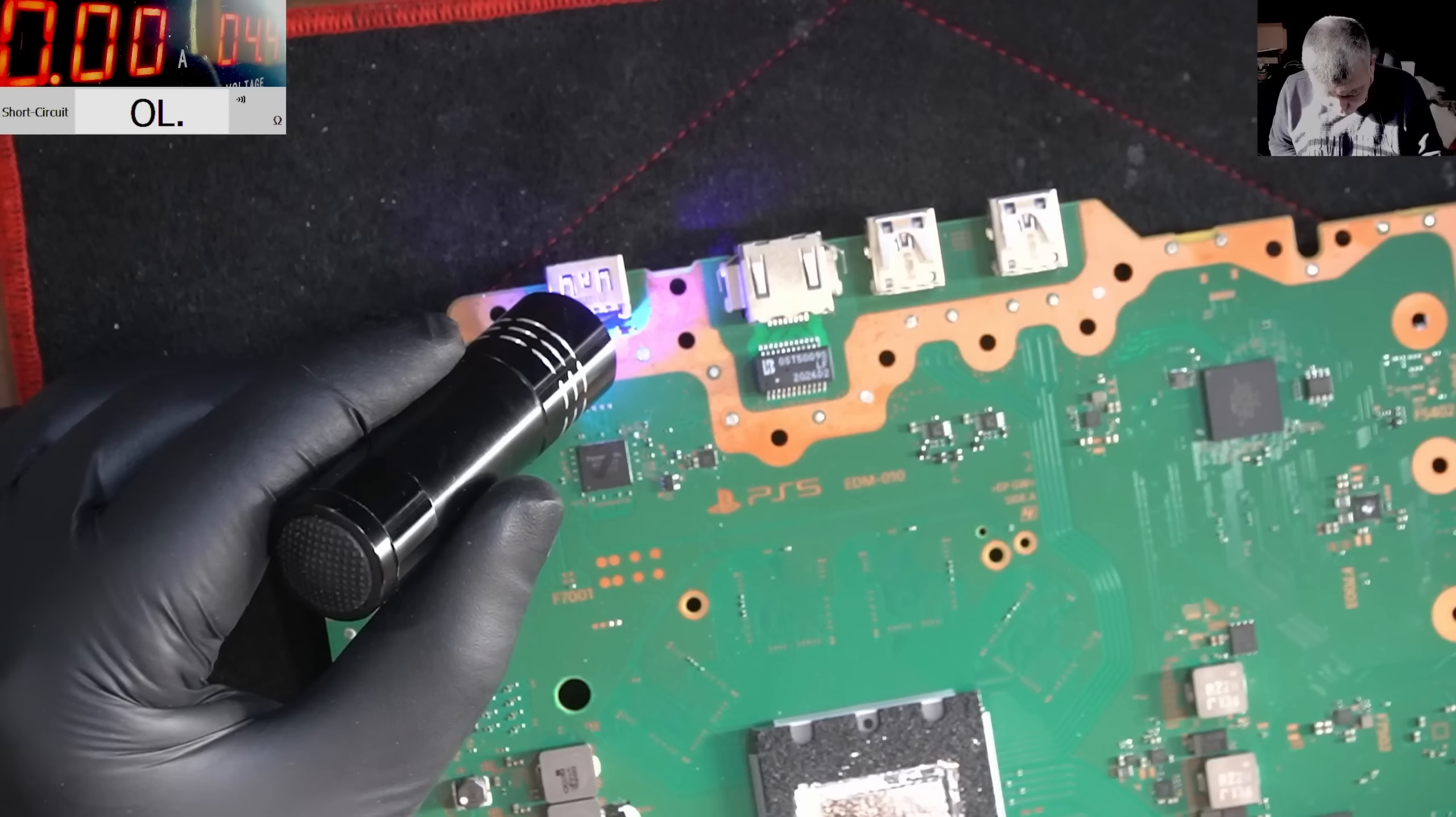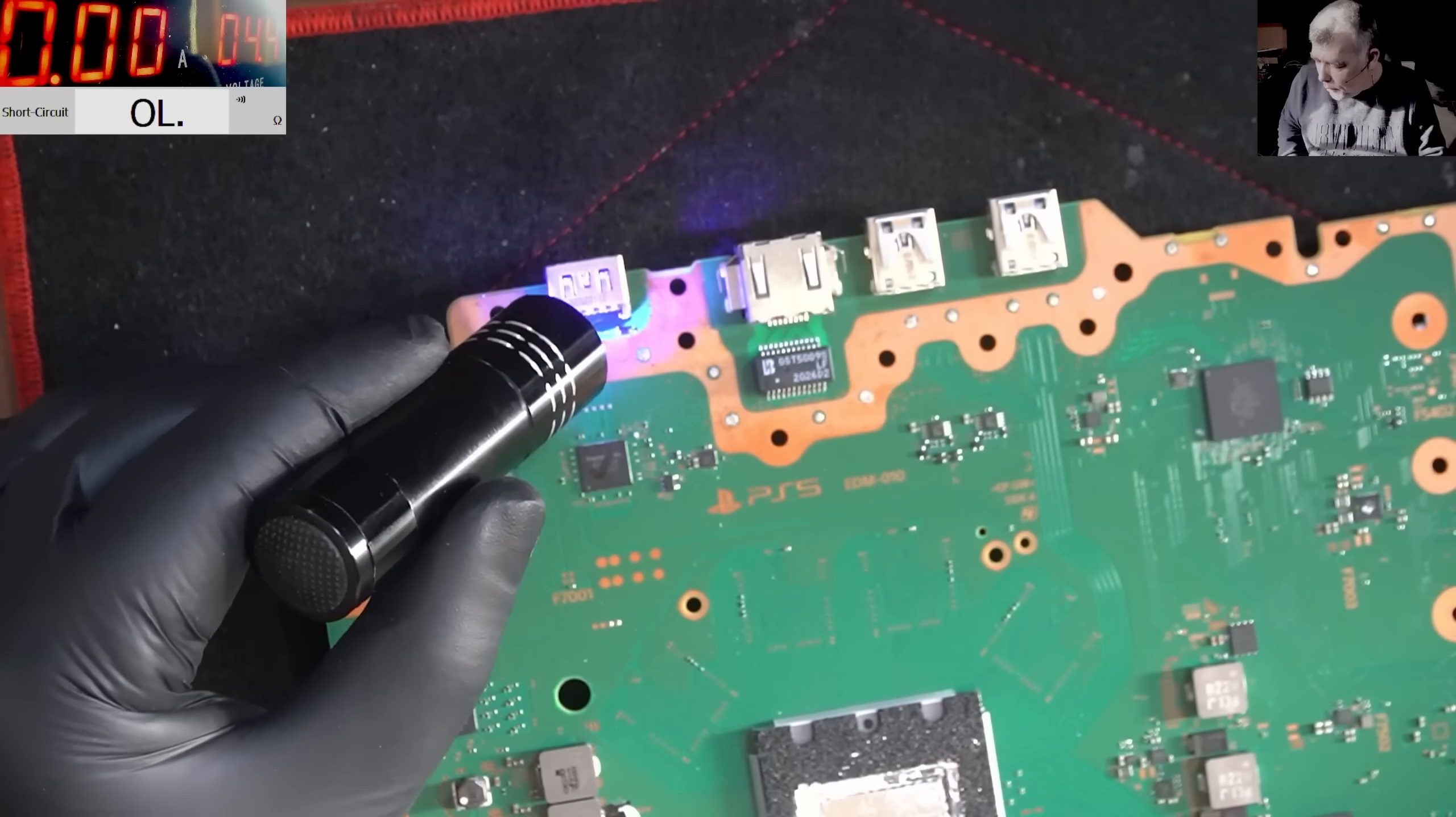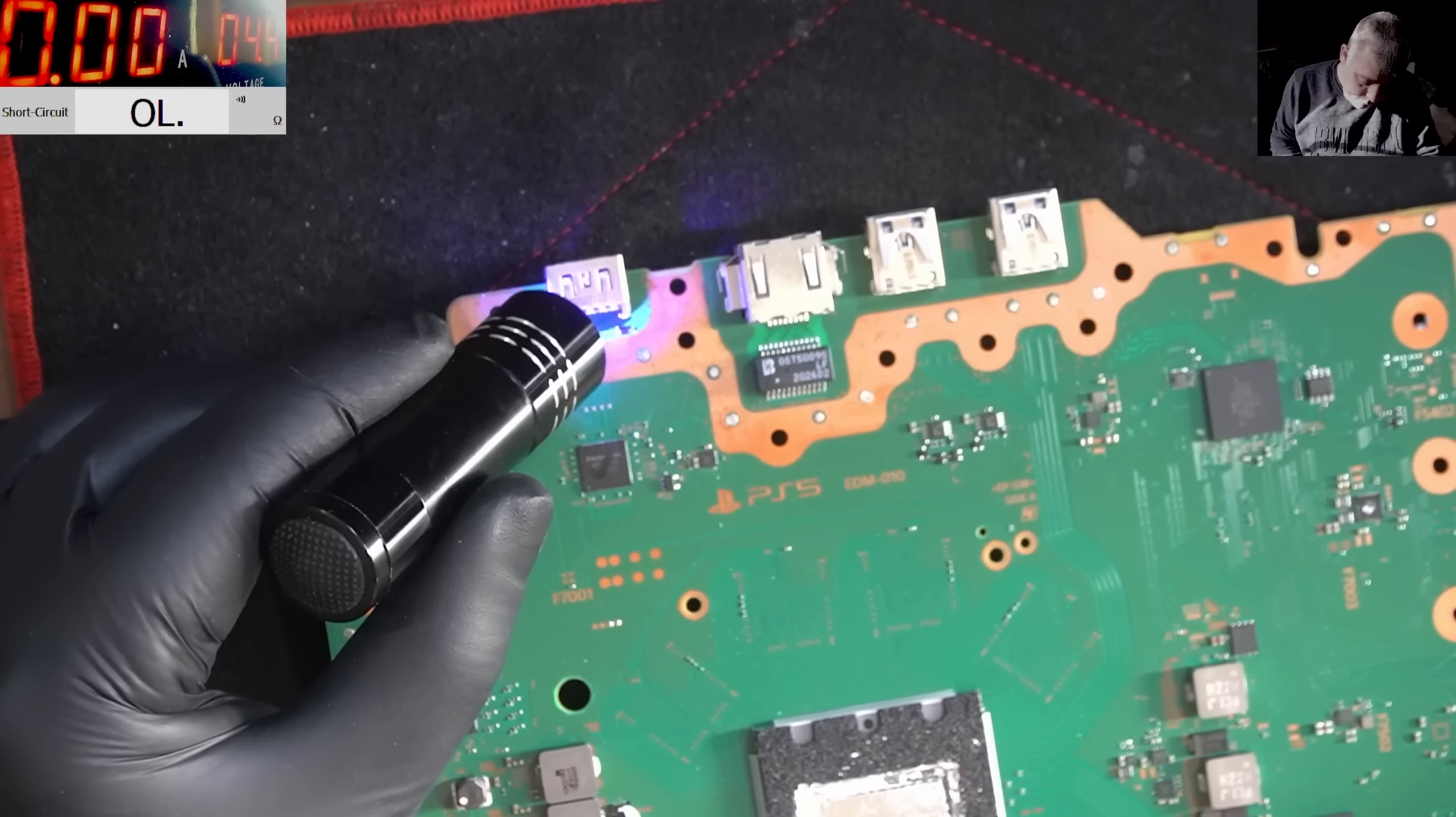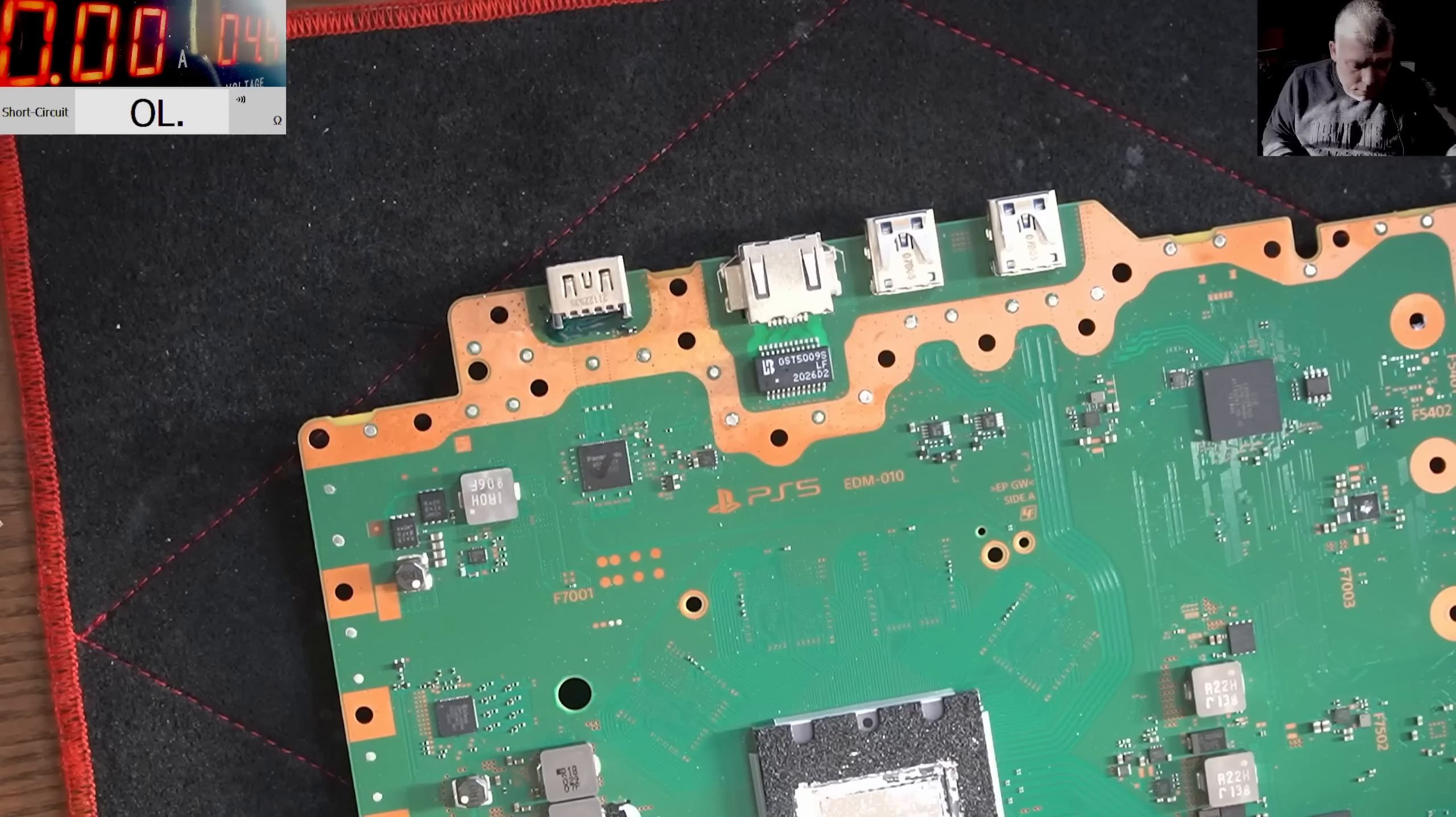The board looks clean. I cannot see like liquid metal on the board. So I believe the customer will be fine with this one.